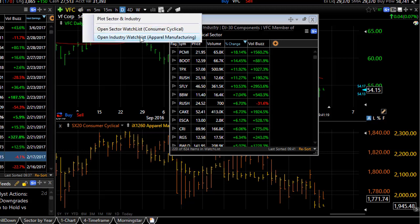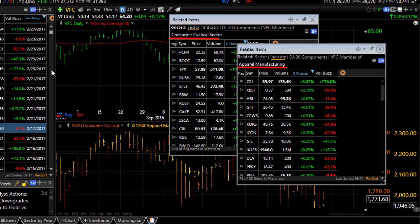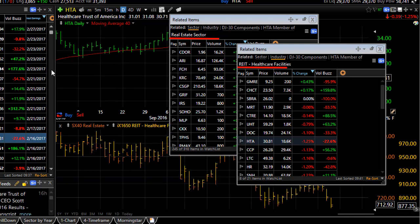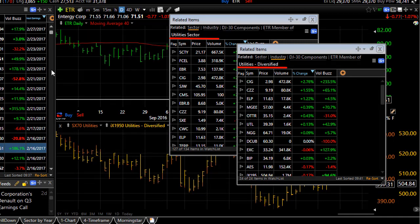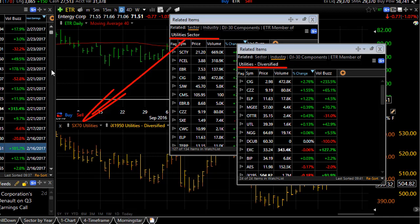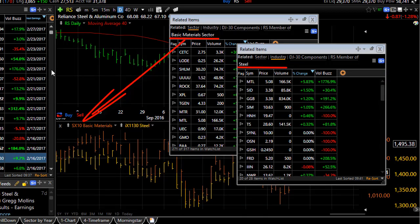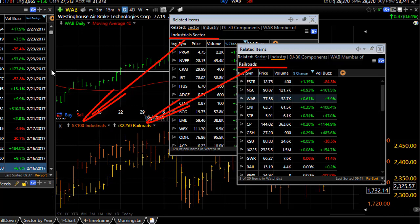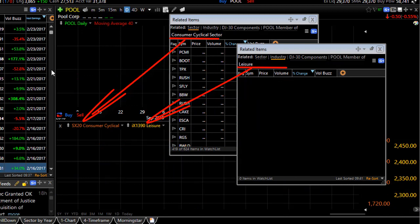If I click on that icon again and open an industry watch list, now as I space bar through the watch list, I have all of the stocks that are in the same sector and the index plot of that sector, as well as all of the stocks that are in the same industry with my active symbol, and a plot of that industry.